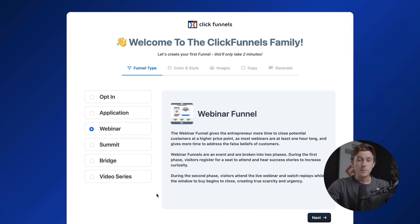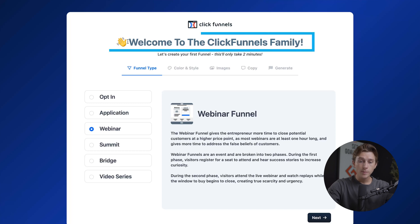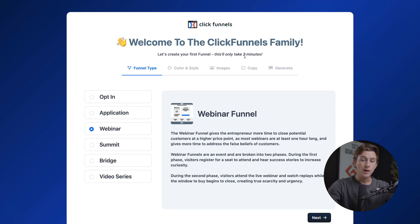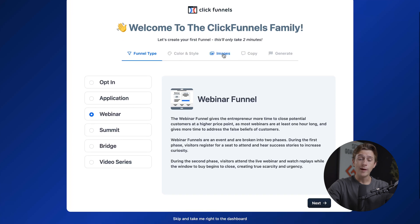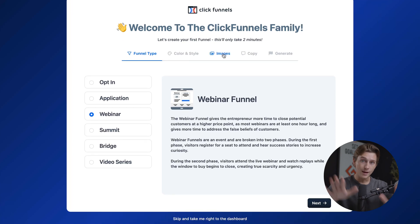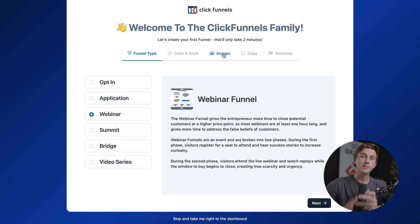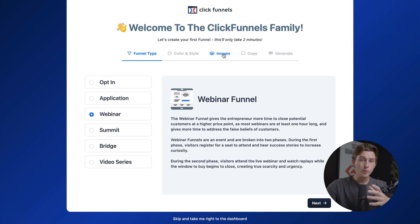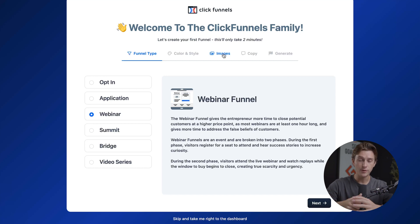Once you fill out all that information, you'll be brought to a page that says welcome to the ClickFunnels family — let's create your first funnel, and this will only take two minutes. One of the nicest parts about ClickFunnels is that they offer you a step-by-step guide to help you get started. We'll walk you through that guide and show you how to build your very first funnel.